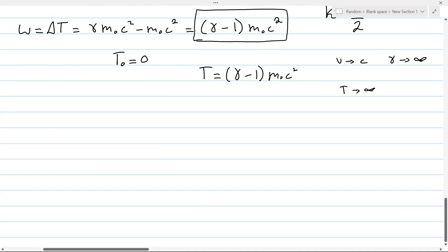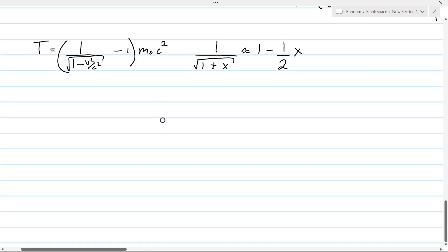In the limit of slow velocity, we can recover the familiar kinetic energy. To recover the classic equation for kinetic energy, we use a Taylor approximation.